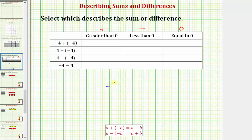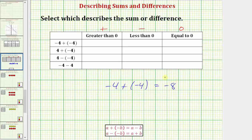The first sum is negative four plus negative four. One way to determine this sum is to think of it in terms of money, where a negative number is a loss and a positive number is a gain. Negative four plus negative four can be thought of as losing four dollars and then adding another loss of four dollars, resulting in a loss of eight dollars. Therefore the sum is negative eight, which is less than zero.